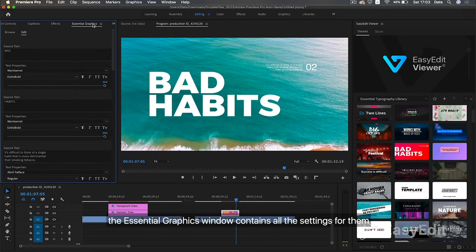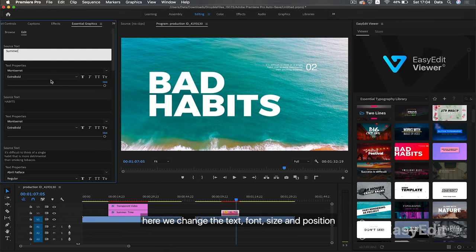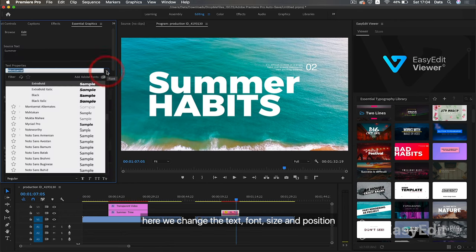The Essential Graphics window contains all the settings for them. Here we change the text, font, size and position.